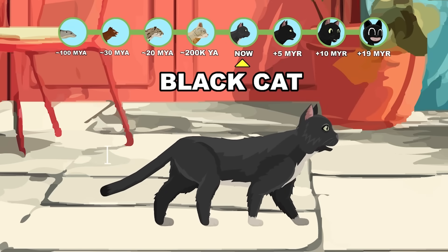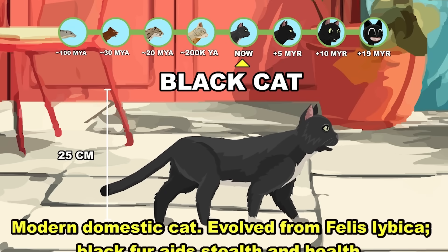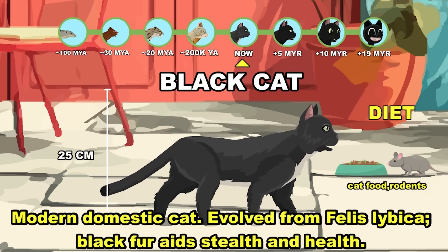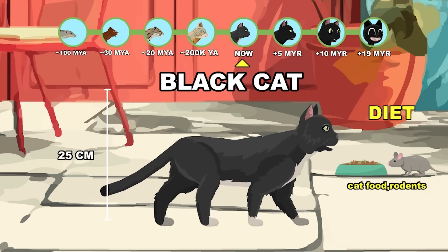Black Cat: the modern domestic cat, whose black fur aids in stealth and health. Now.